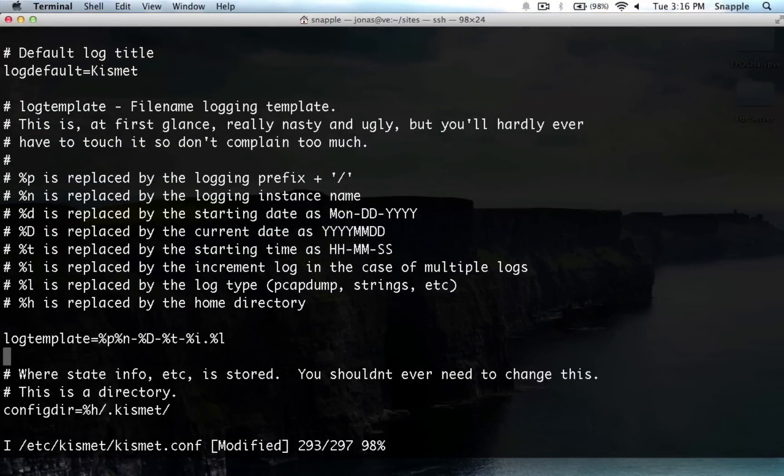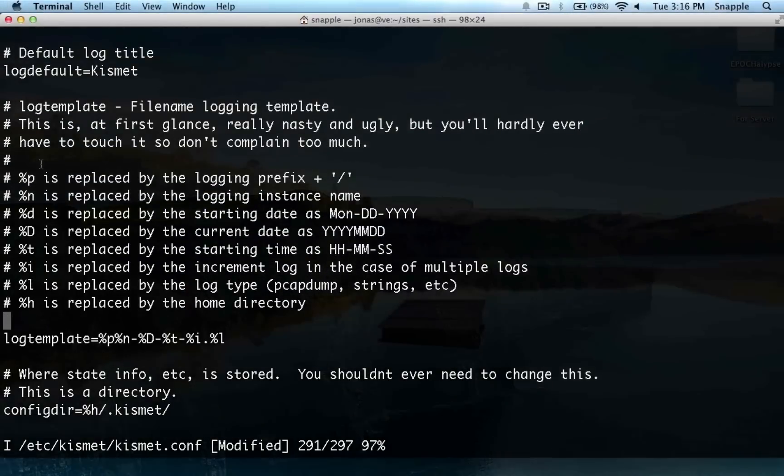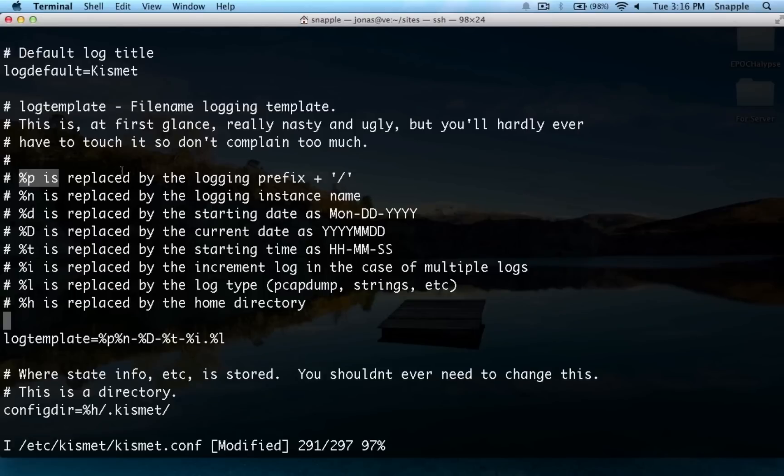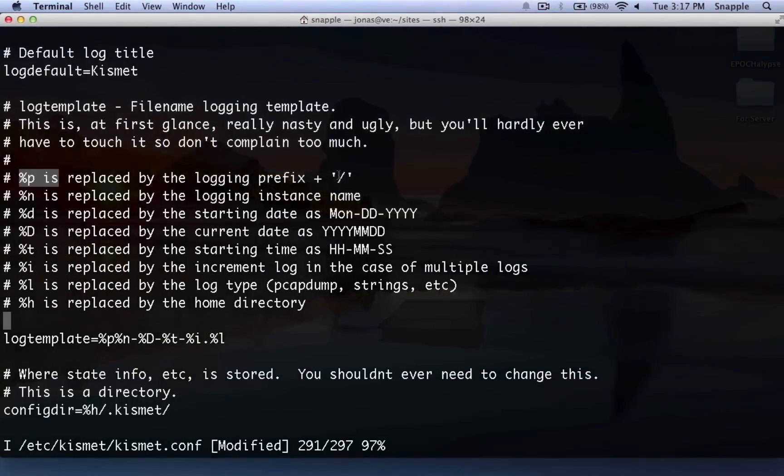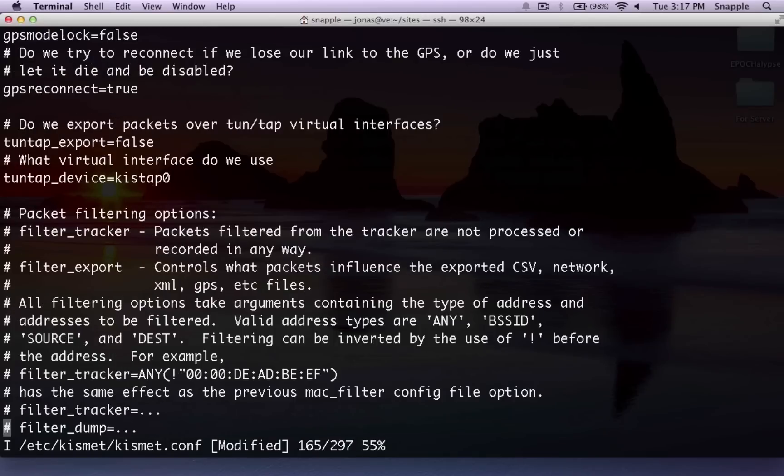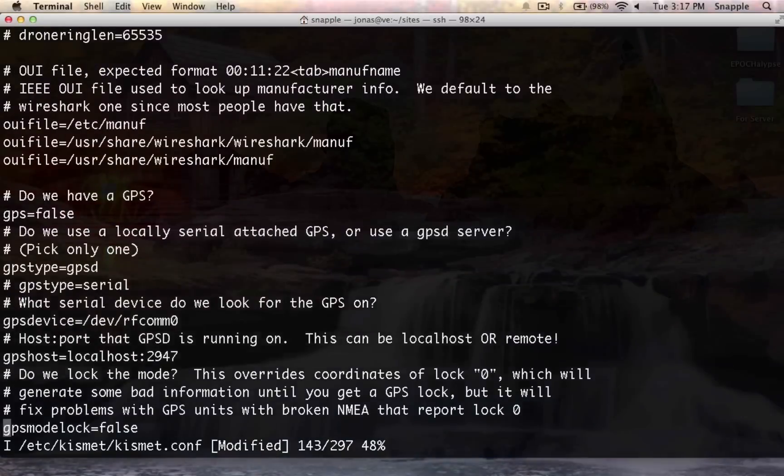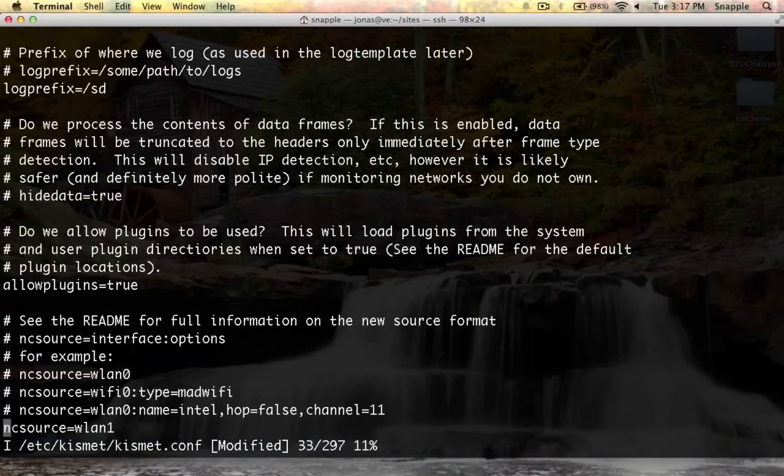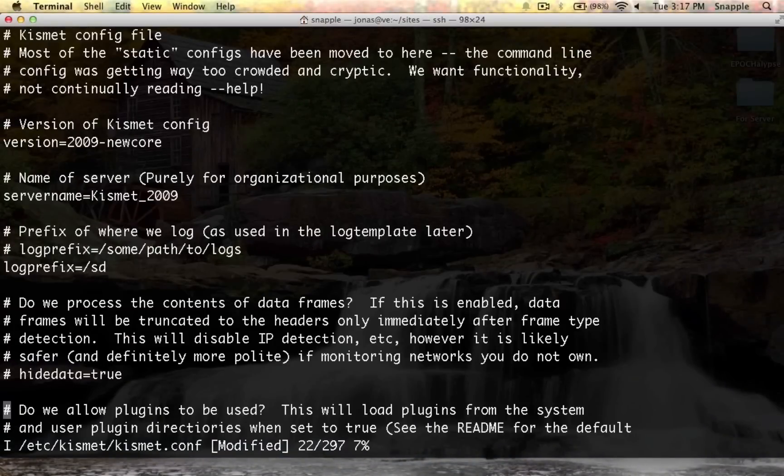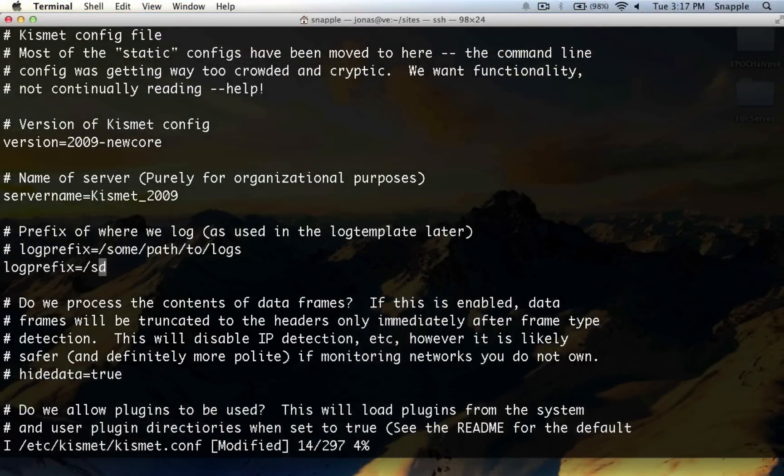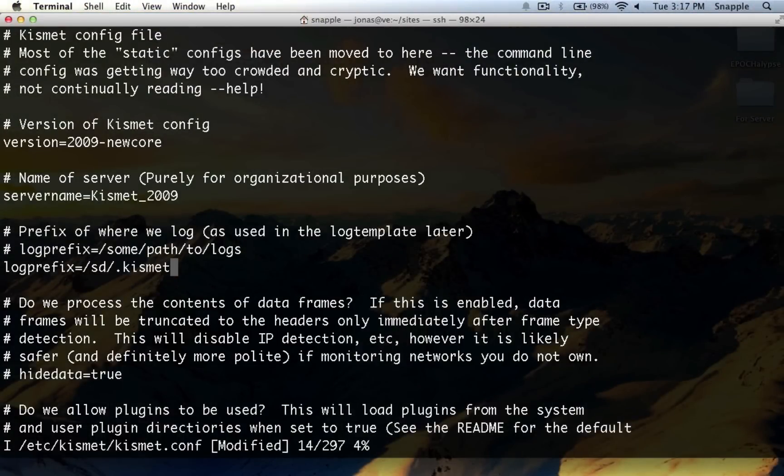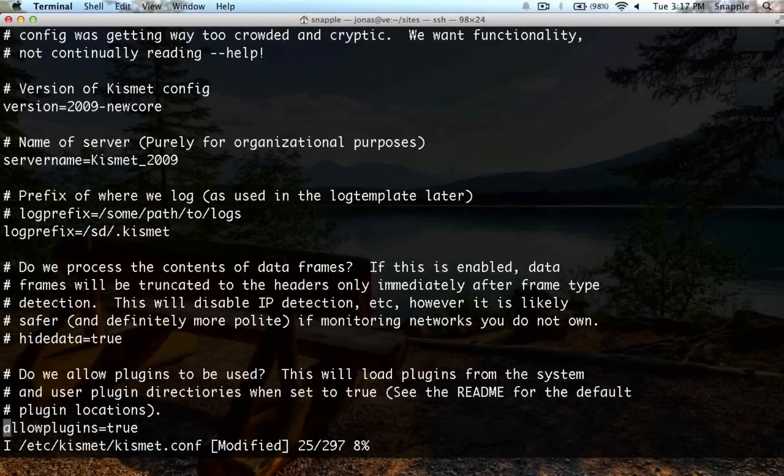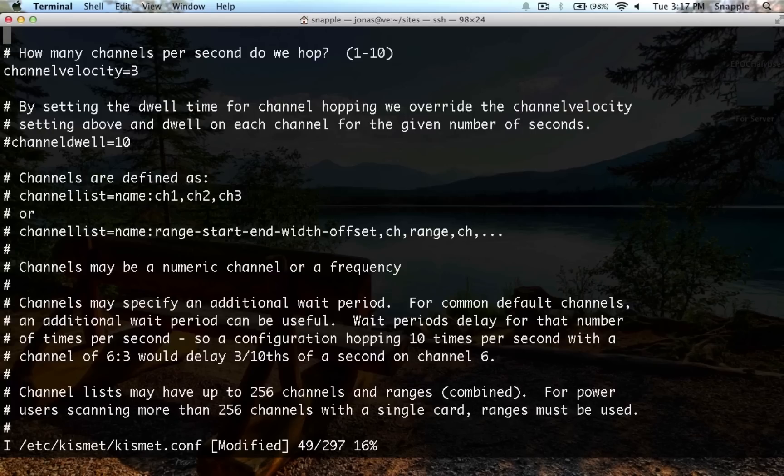Now down here in our log template, you can see that %p is replaced by the logging prefix plus this slash. So let's go back up to our logging prefix here at the top of the file, and we'll change this to slash sd slash, and we'll put dot Kismet. We'll have to create that directory in a minute.